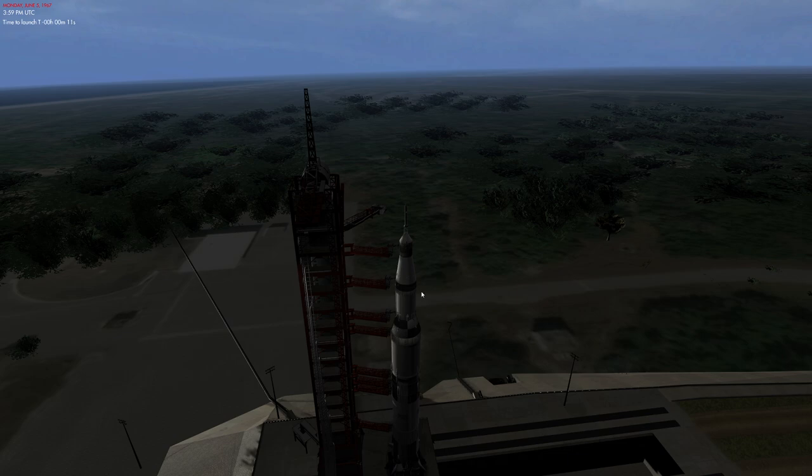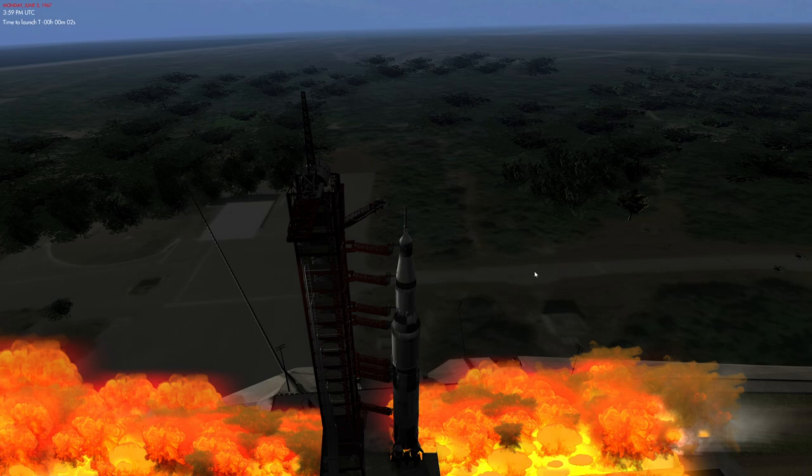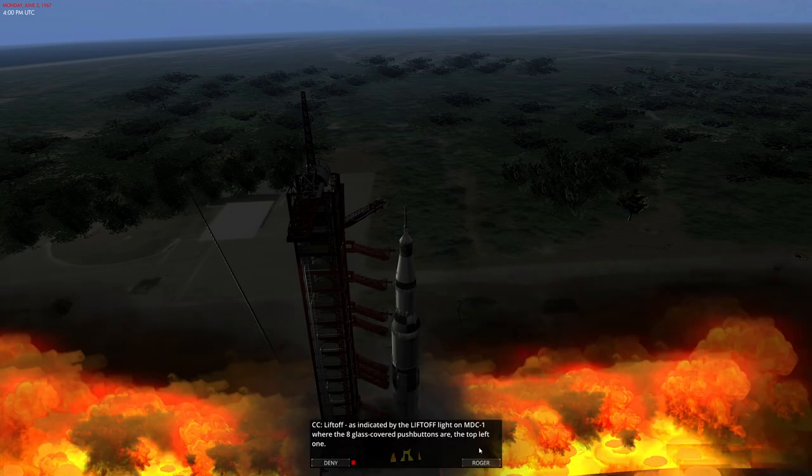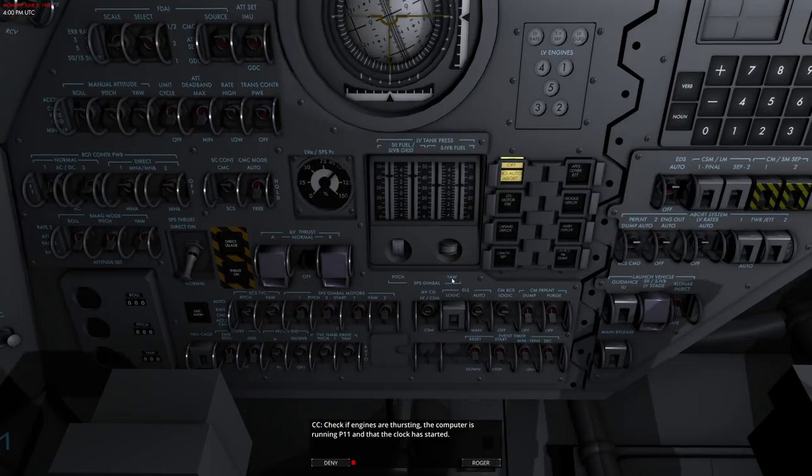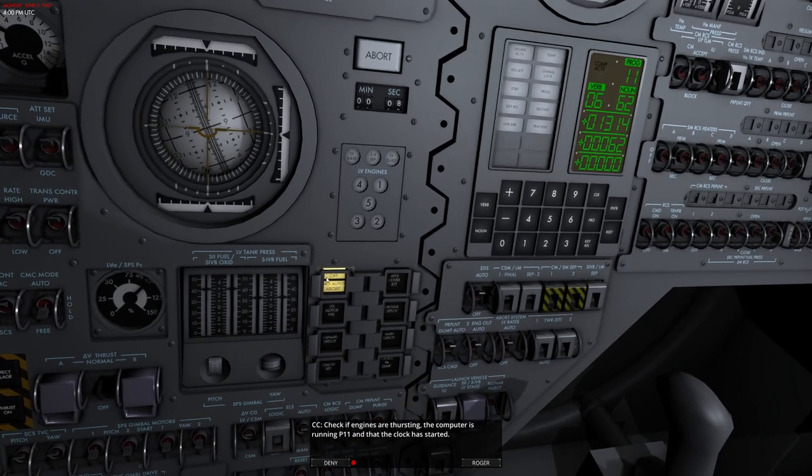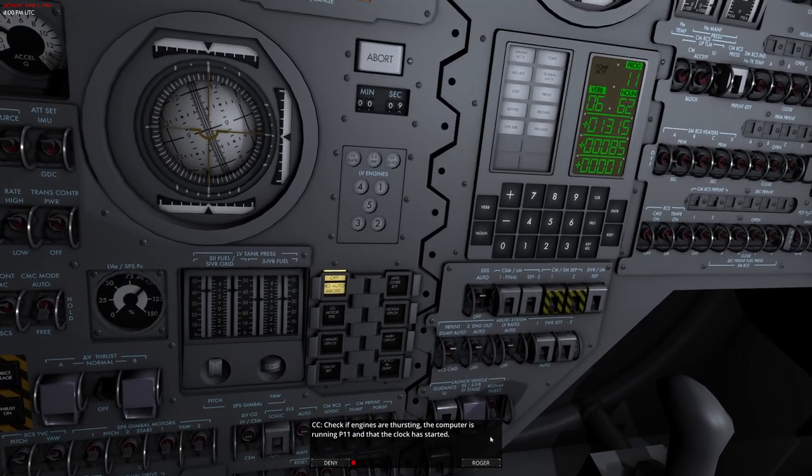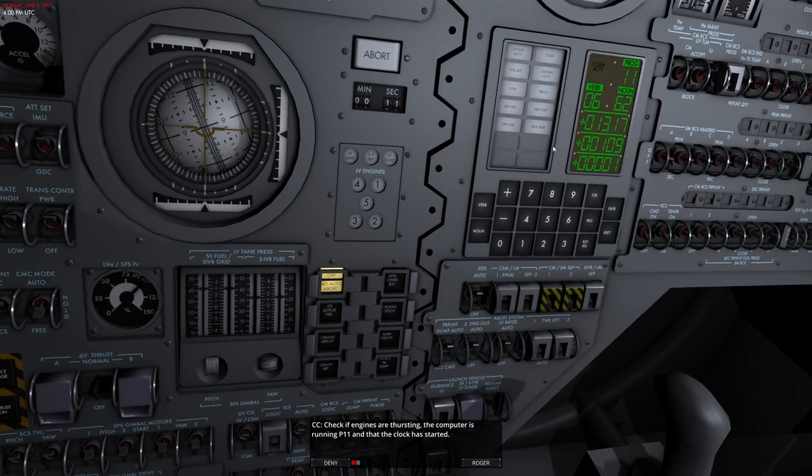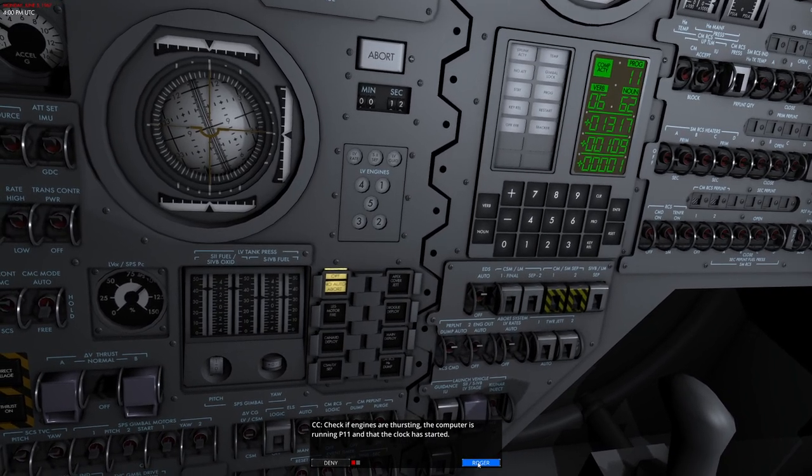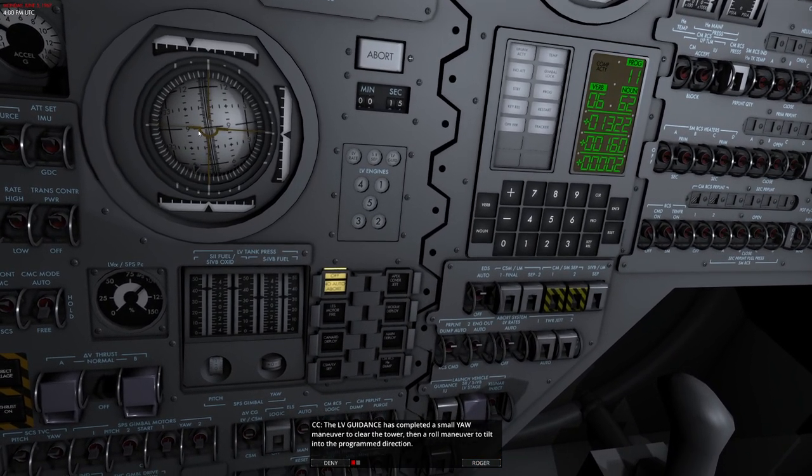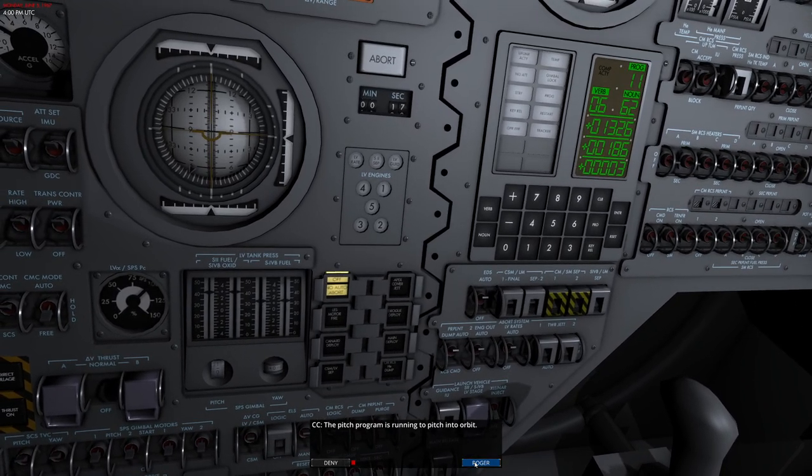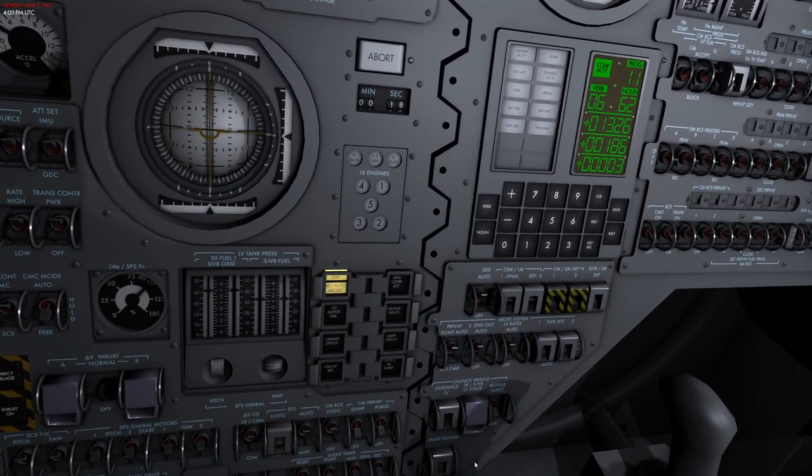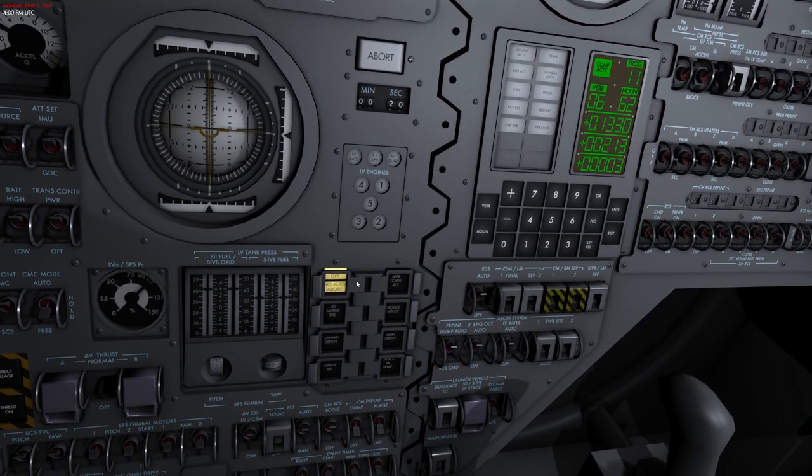Ten, nine, ignition sequence start. Six, five, four, three, two, one, zero. All engine power. Liftoff. We have a liftoff. Roger, we've got a roll from power. Tower clear. Roger, roll.